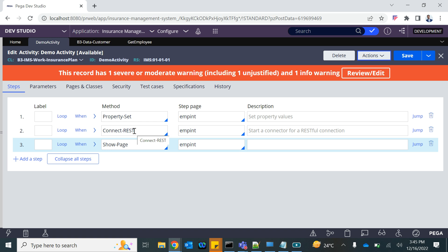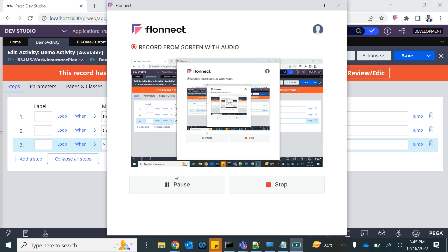The problem is if you use Connect REST or Obj-Save and all those methods in the activity, the reusability gets decreased. But otherwise this is a fast-forward way to call a connector or save data pages and save data in the database table and other stuff. So this is where we will conclude this session.